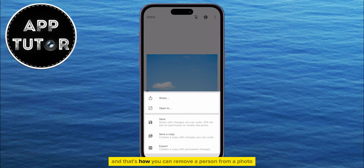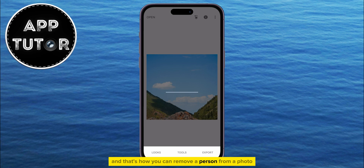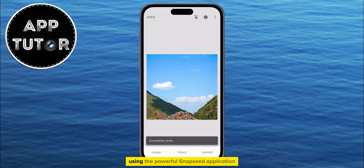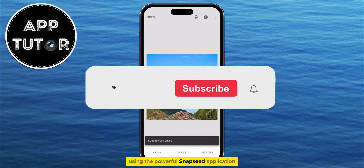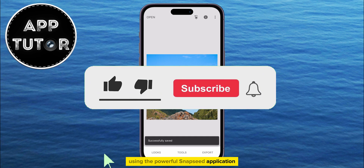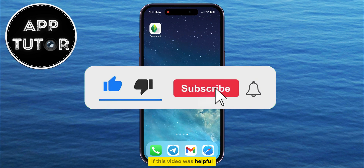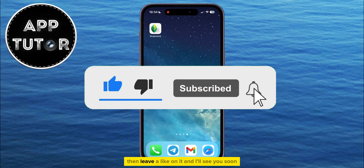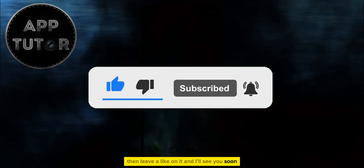And that's how you can remove a person from a photo using the powerful Snapseed application. If this video was helpful, then leave a like on it, and I'll see you soon.